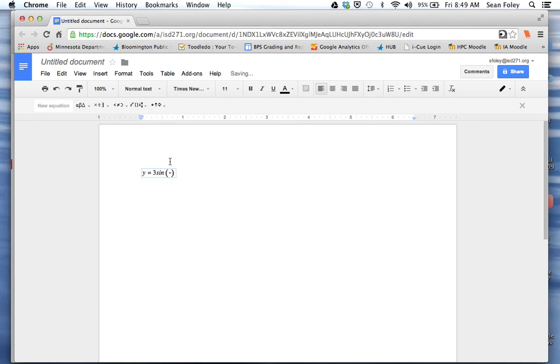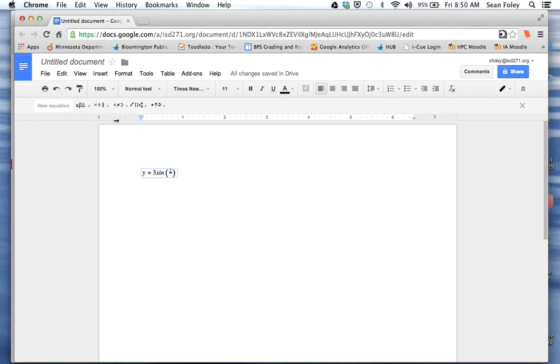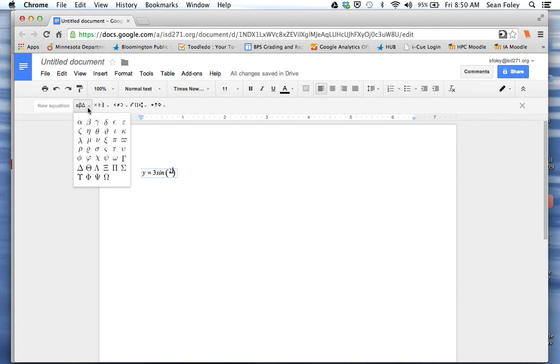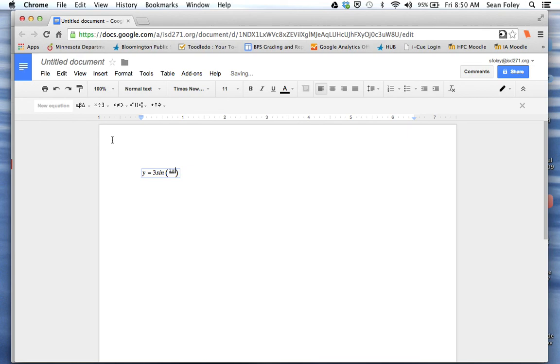Notice now I'm sort of up on top of the fraction. So I can do 2. To get pi on a Mac at least you can hit option P. If you're on the Chromebook or PC and that's not working, you can go to Greek letters here and choose pi.